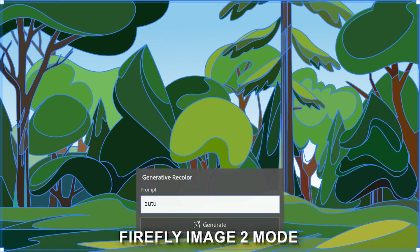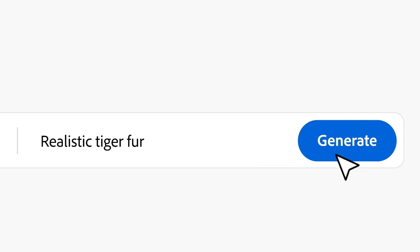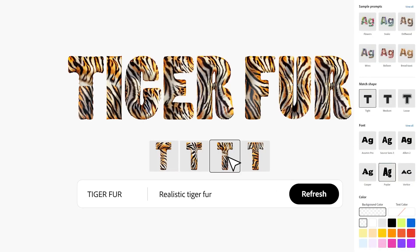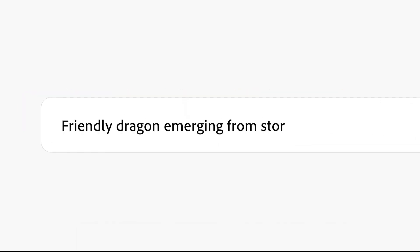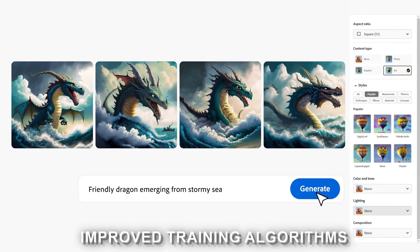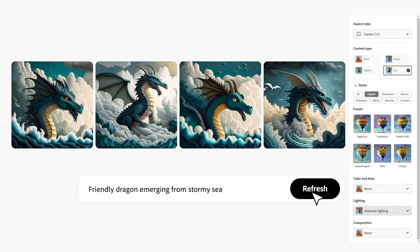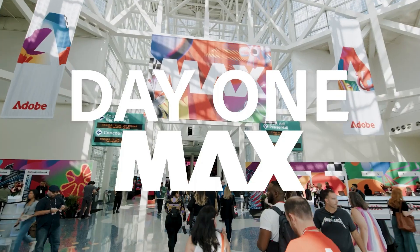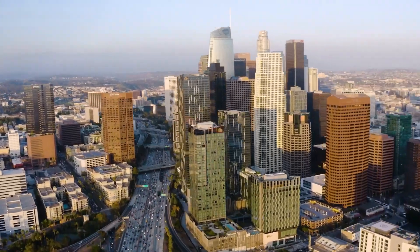Adobe has now introduced the Firefly 2 image model, and let me tell you, it's like Firefly on steroids. Available only on the Firefly web app, this updated version pumps out higher-quality images with a revamped model architecture and improved training algorithms. It's faster, it's better, and it's going to make your creative dreams come true with just a few clicks. The annual Adobe Max event just wrapped up, and Adobe Firefly took center stage with some eye-popping updates.